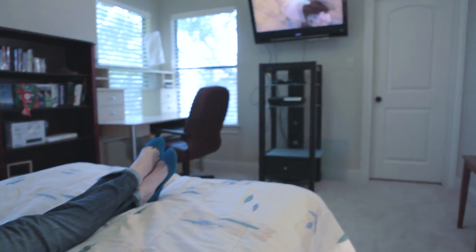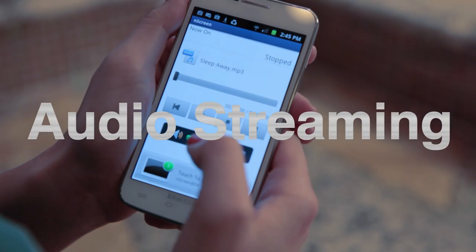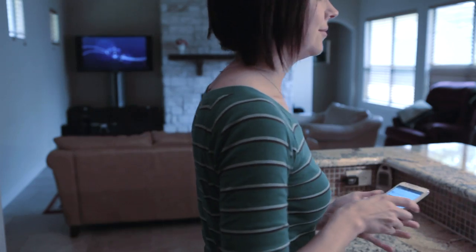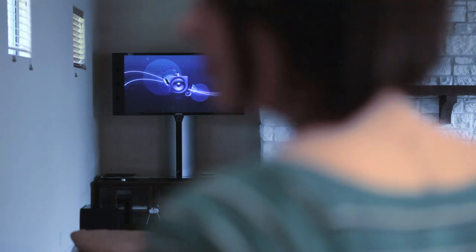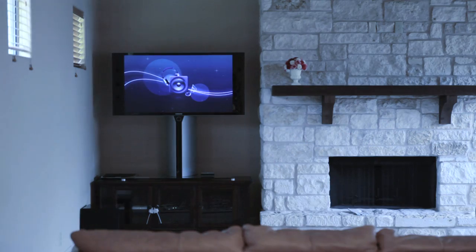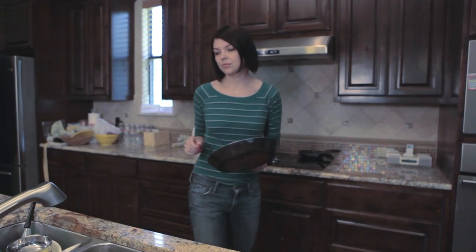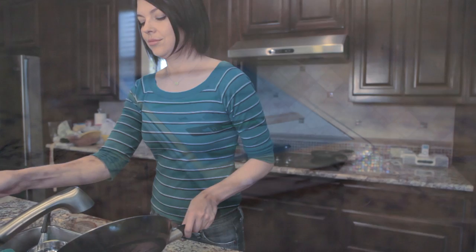Audio files can also be streamed to your TV or home theater system from a computer or mobile device. The Endscreen app can be downloaded for free from both the Apple App Store and the Android Play Store.